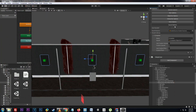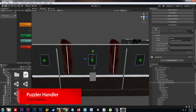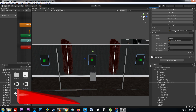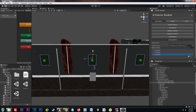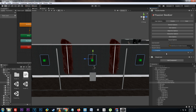Last but not least we have the sound options, which allows us to set if we're going to use sounds in this puzzle. We can set the source from where the sounds are going to come from and store a library of sounds in the sound library list. Here we can set the sound clip that's going to be used, if we're going to use a custom volume, and if we're going to use a custom pitch. We can create as many sound effects as we want, and you can call back to the sound using the name or the index slot.